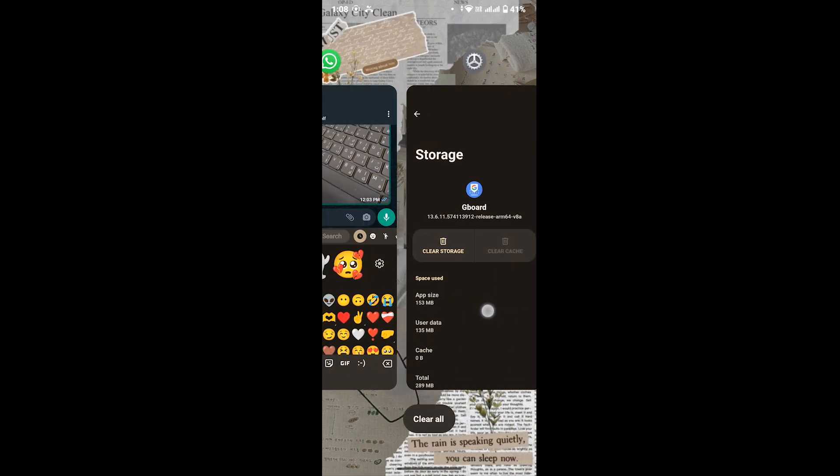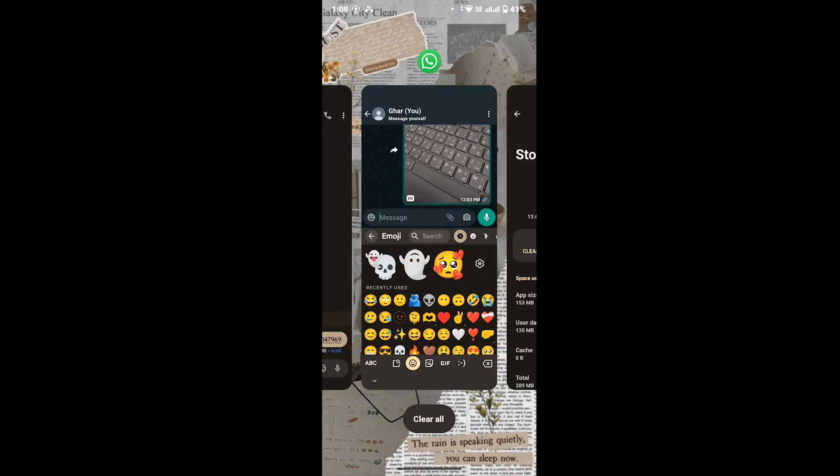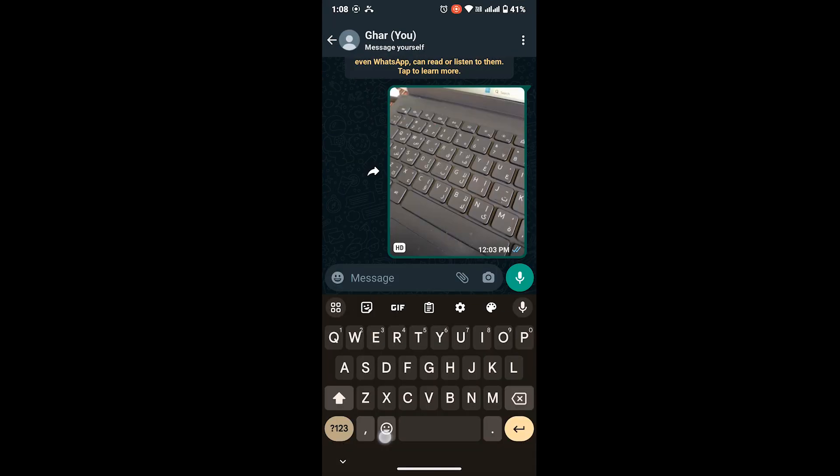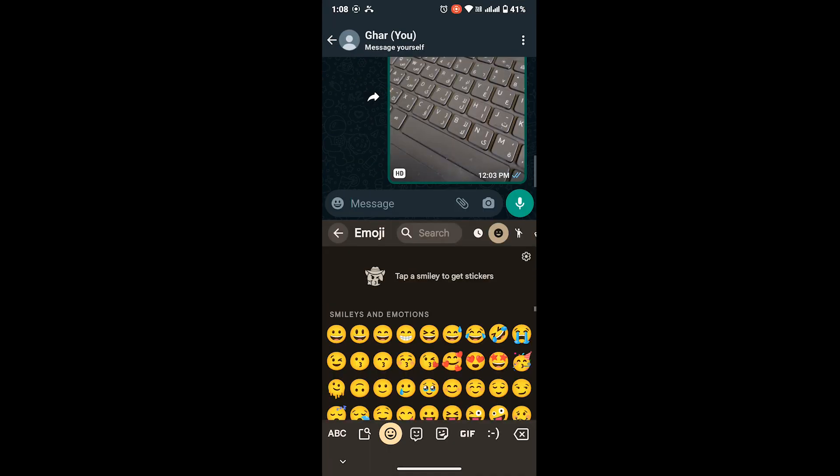And here, go to emojis. In this way, you have removed all your frequently used emojis on your Android device. As you can see, there are no frequently used emojis. I hope this video helped you and thanks for watching. I will see you in the next video.